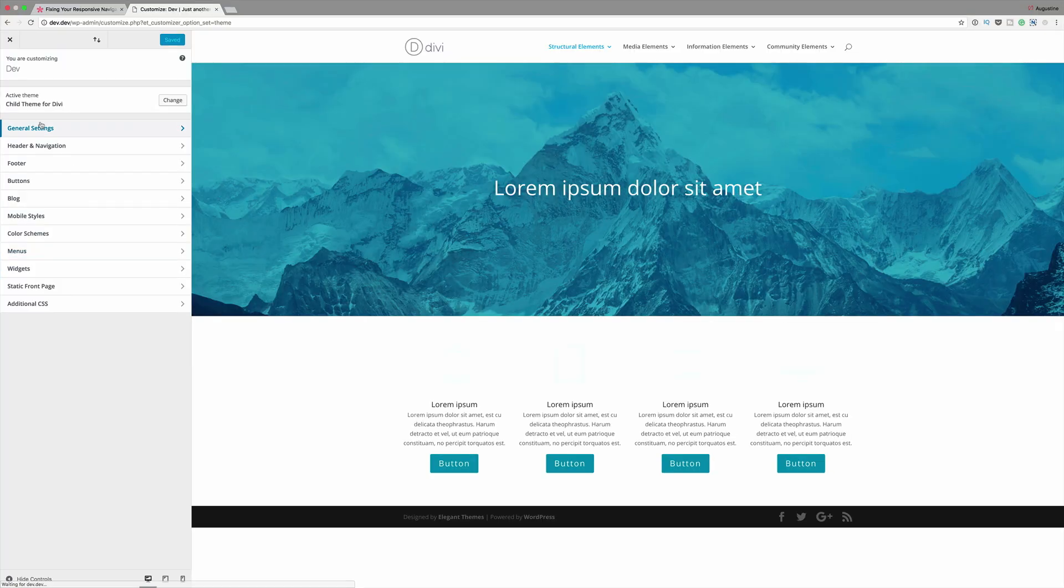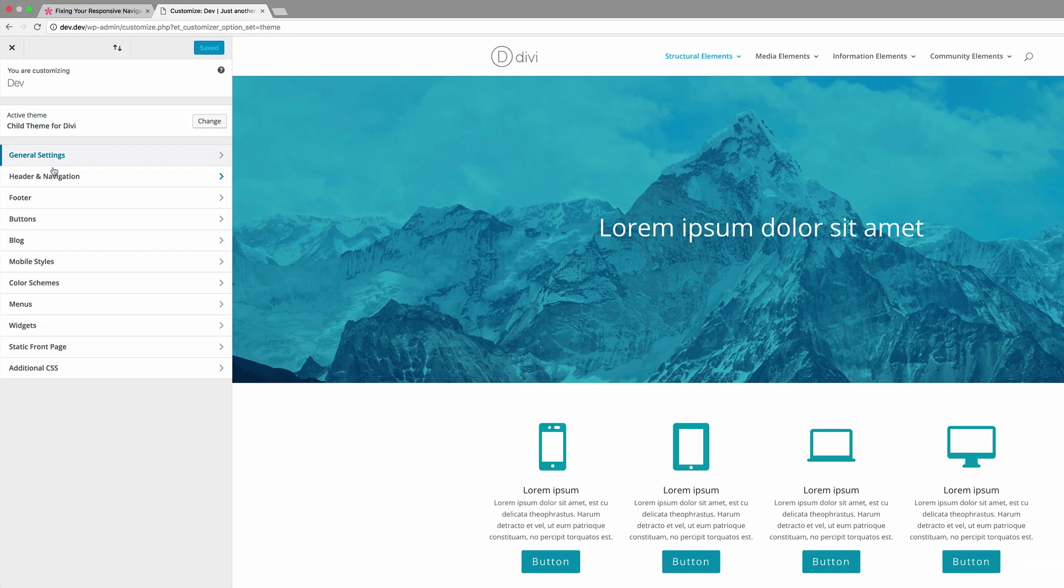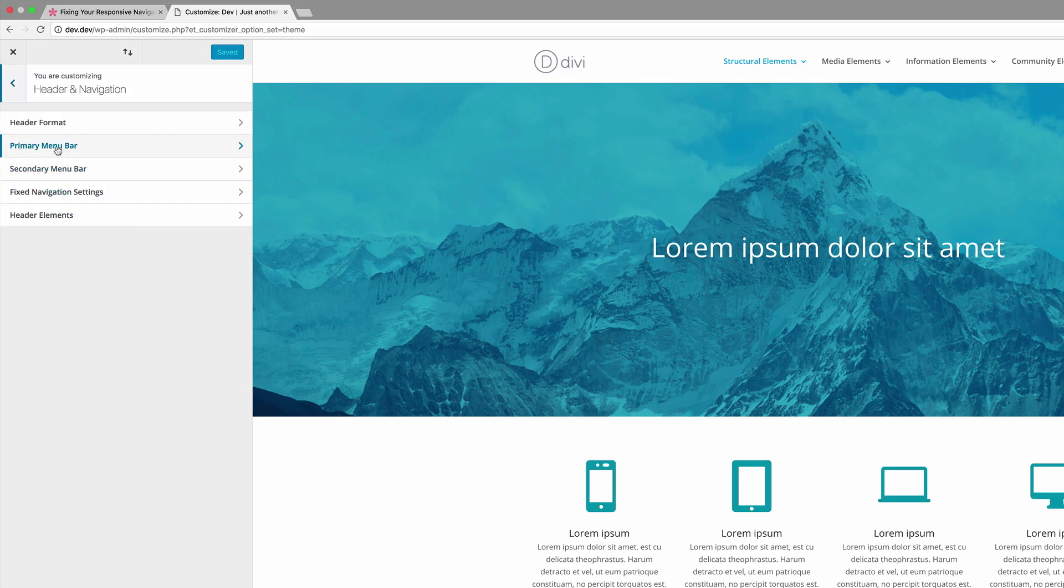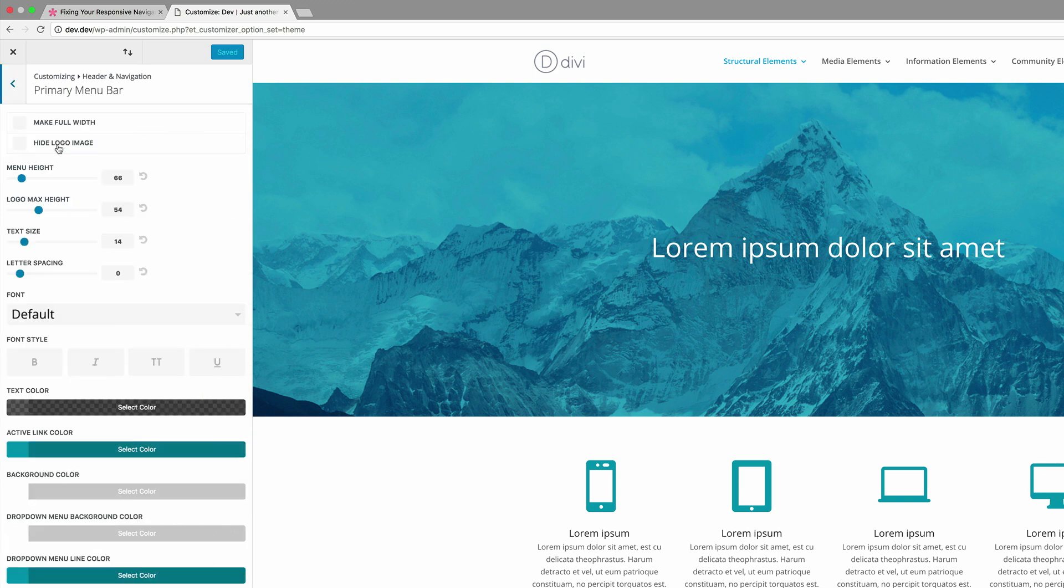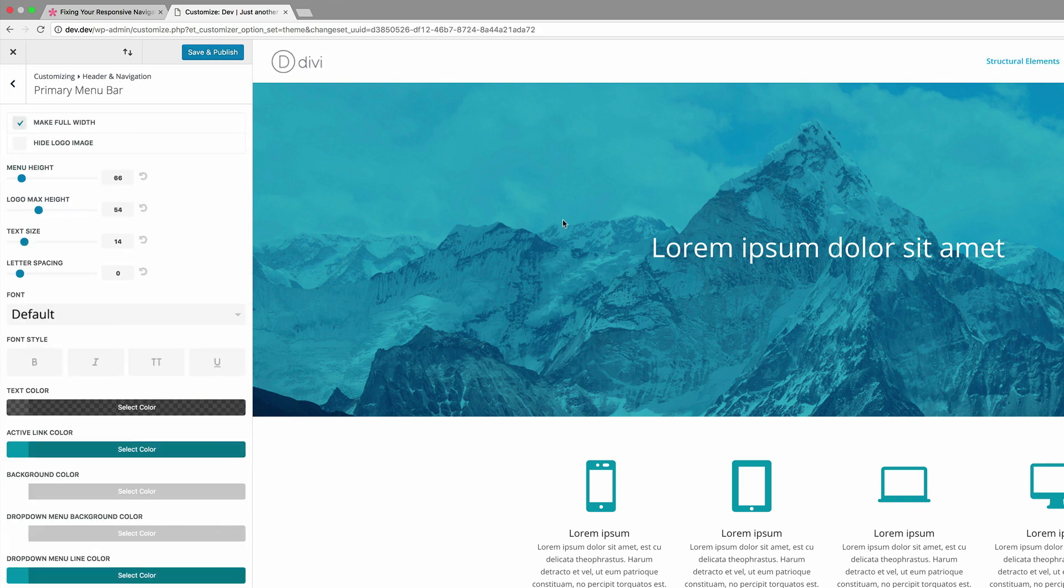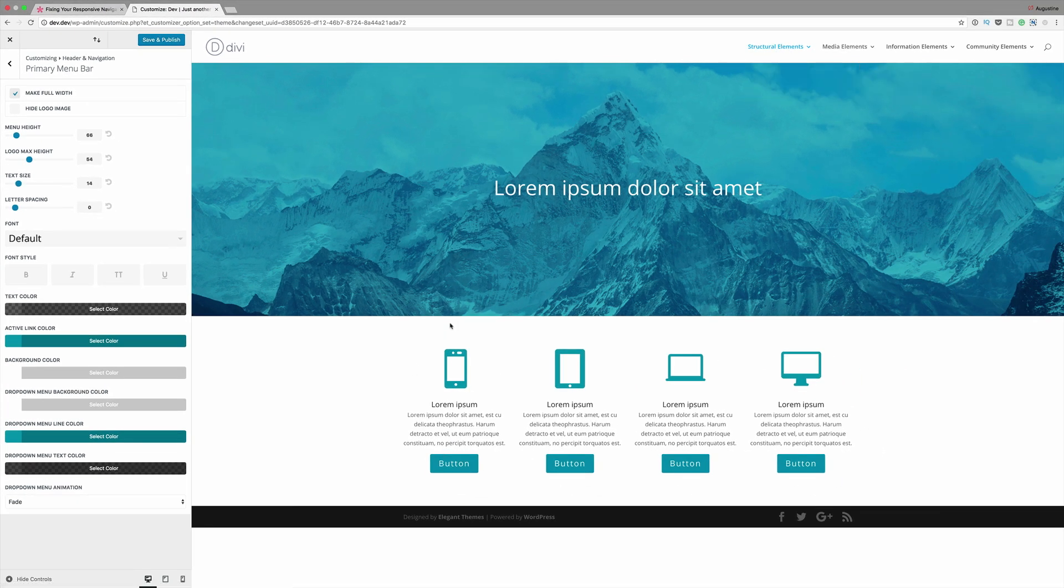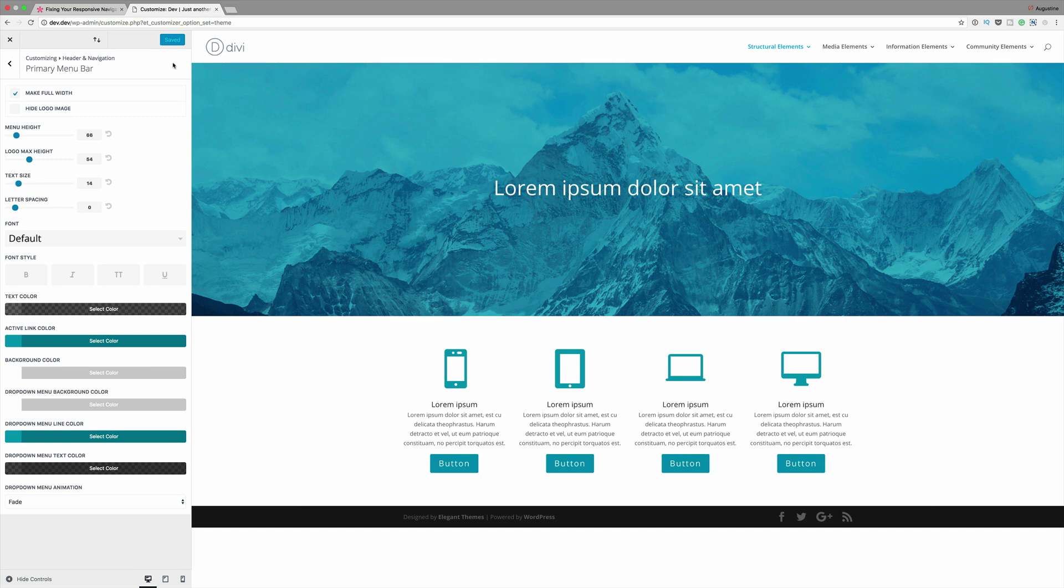So here, what you need to do is go to header navigation, click on primary menu bar and make this full width. By making this full width, it means that when you use this on several devices, you won't find the stacking that you normally get when you don't make this full width. So once that's done, just click on Save and Publish and pretty much you're done.